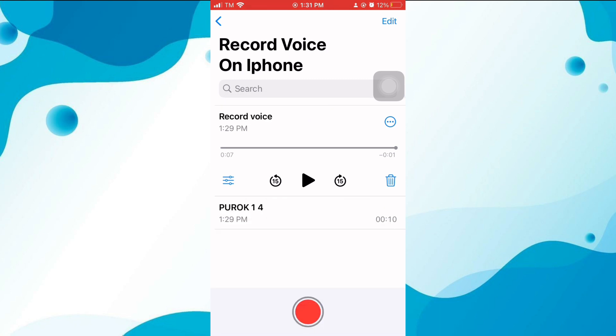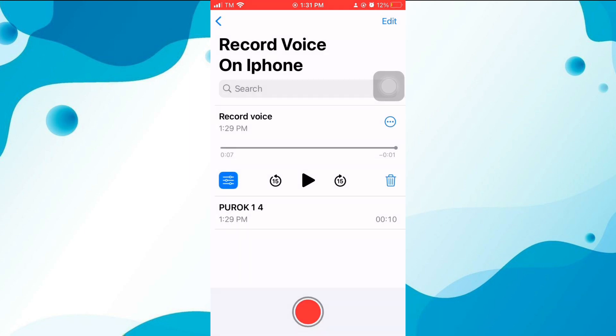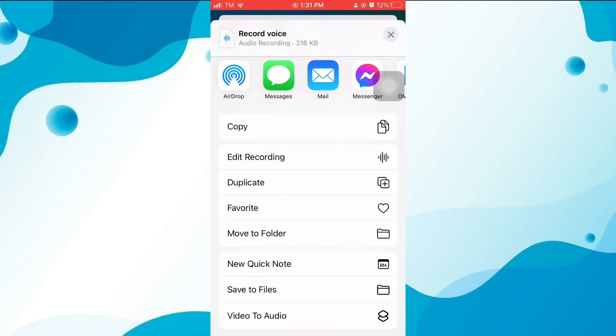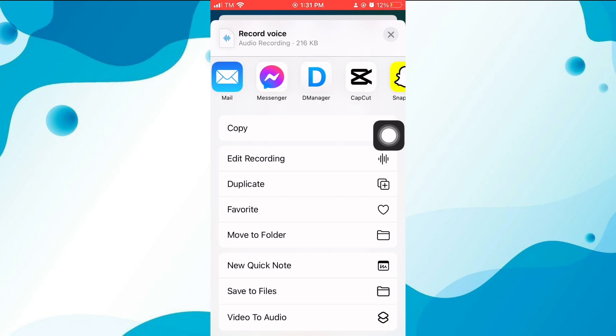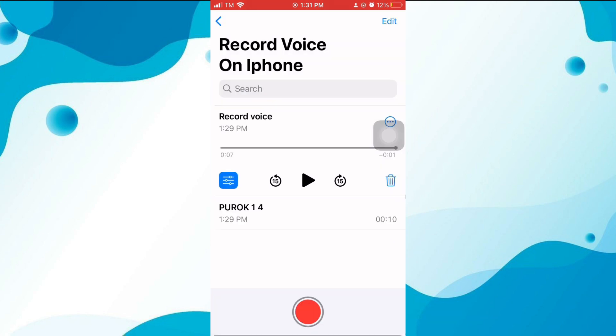To adjust the settings, go to your iPhone Settings app, search for Voice Memos, and select it. Here you can adjust the audio quality of your recordings and enable features like skip silence and playback speed. You can also enhance your recordings to make them sound better.